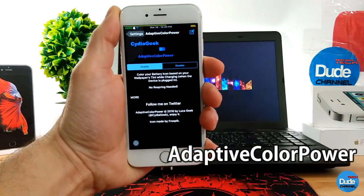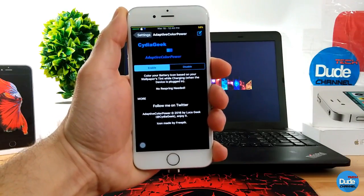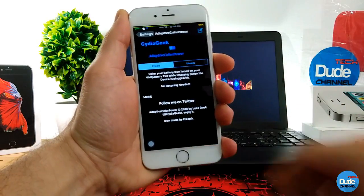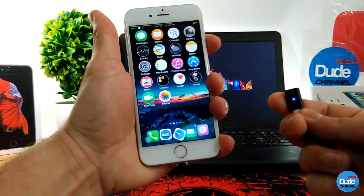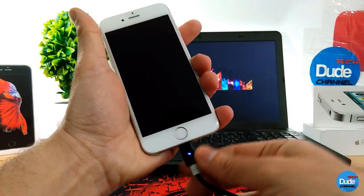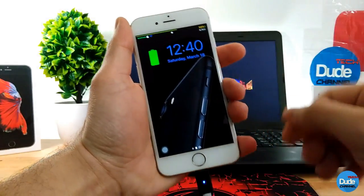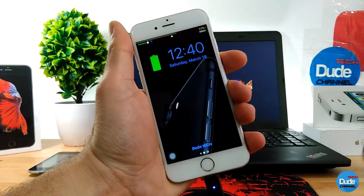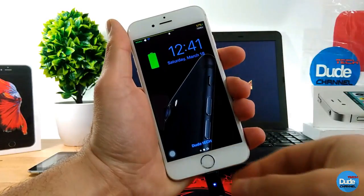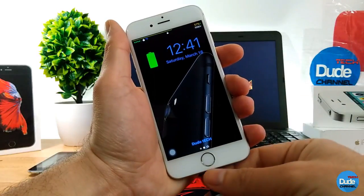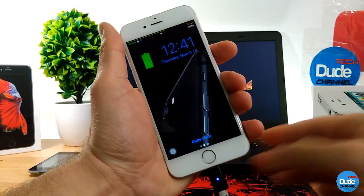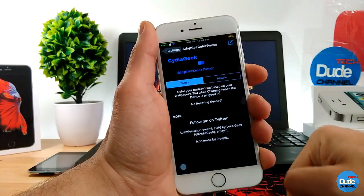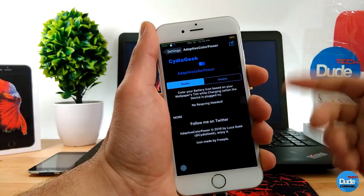Next is Adaptive Color Power. This tweak is really nice and beautiful. You have just two things to do — enable or disable the tweak. What it does is: if you bring your charger and plug it in on your lock screen, it will bring an effect. As you guys can see, the battery color depends on your wallpaper colors — it colorizes the battery indicator once you plug your charger. The source to download the tweak will be in the description below. There you go guys, Adaptive Color Power — have fun with it.